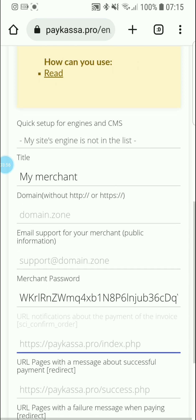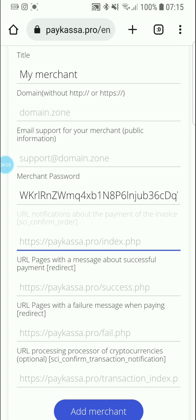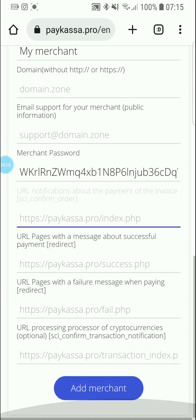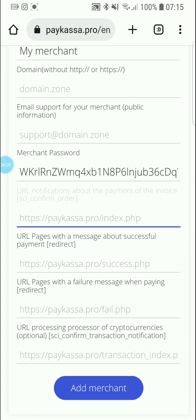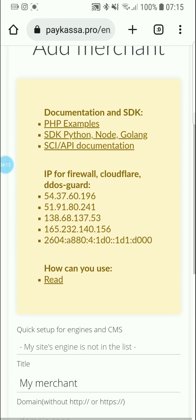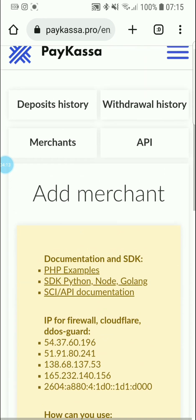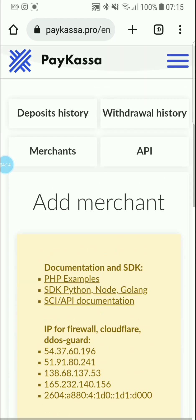All of these fields you have to fill out with the right information in each section. Then you can add your merchant — it's quick and easy. You add your merchant and also create your API for connection to your website.